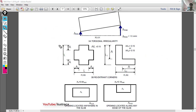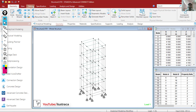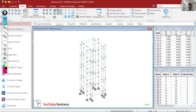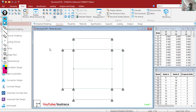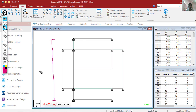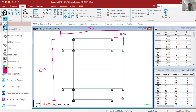I have created one structure in STAAD.Pro Connect Edition. Let me change the view to the top view. I have made a structure as per the code — the total length is almost 5 meters in both directions, and these corners are 0.9 meters here and also 0.9 meters in both sides.